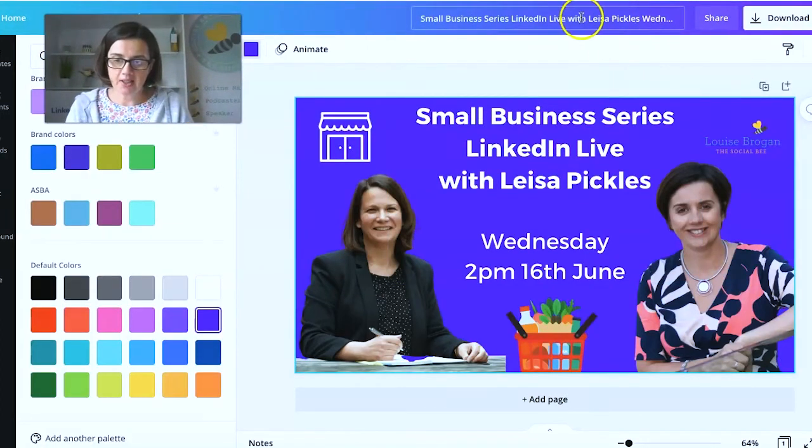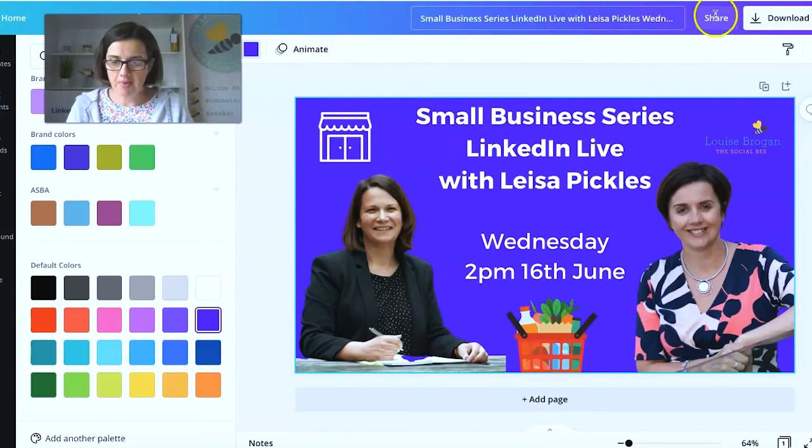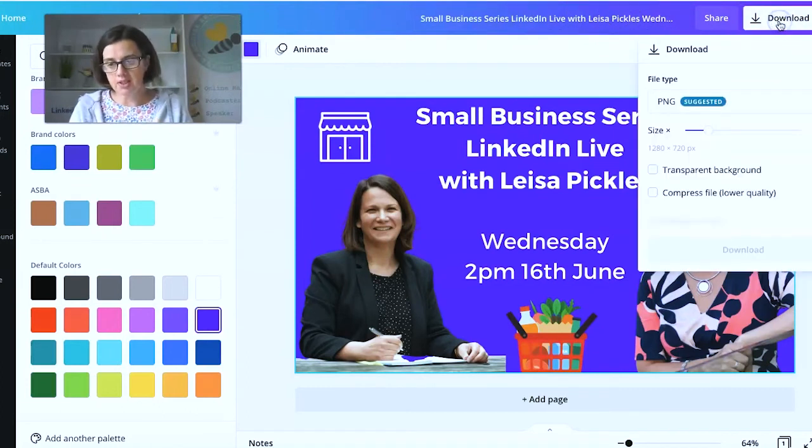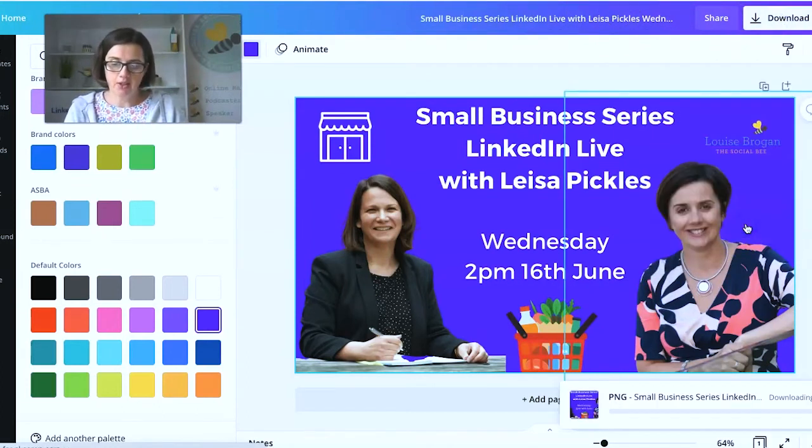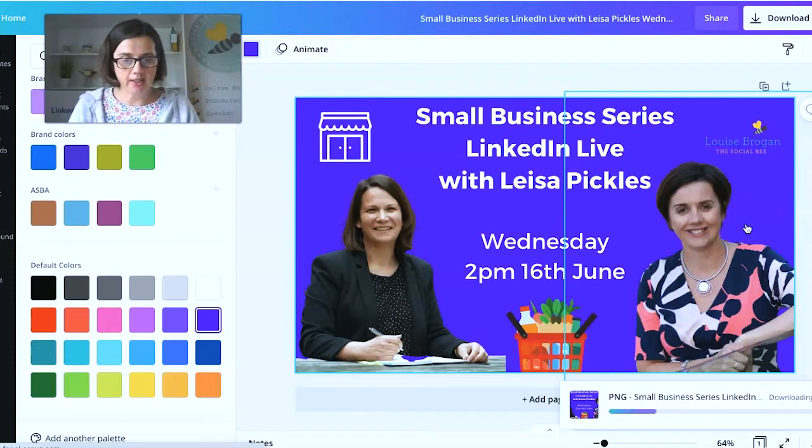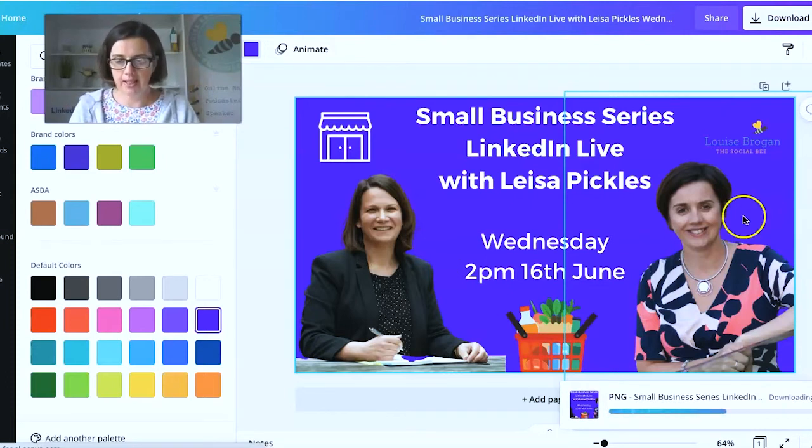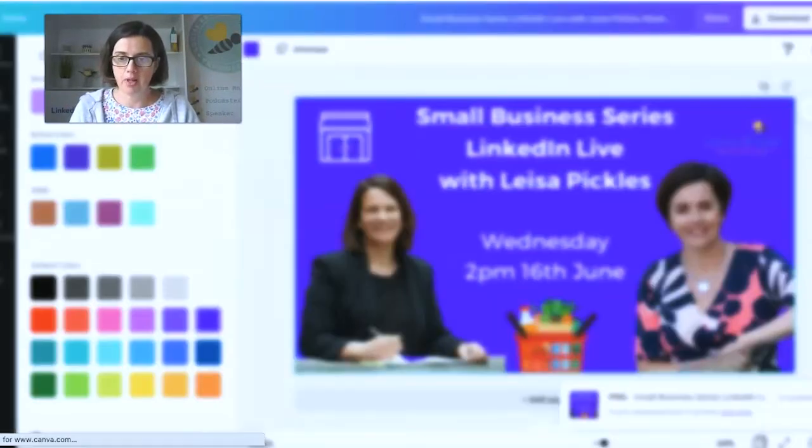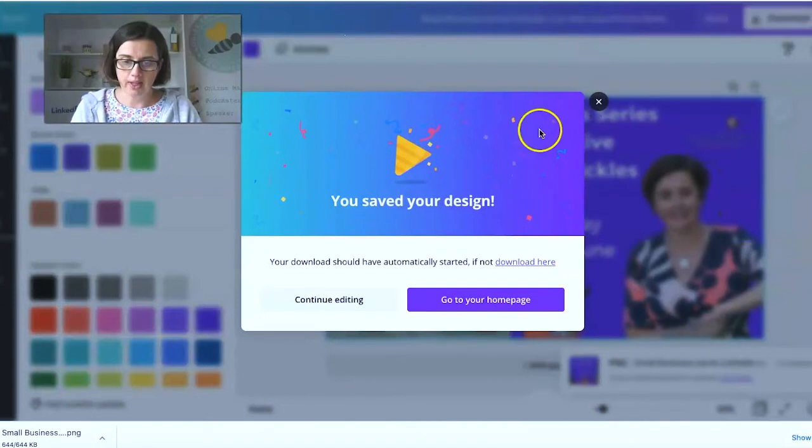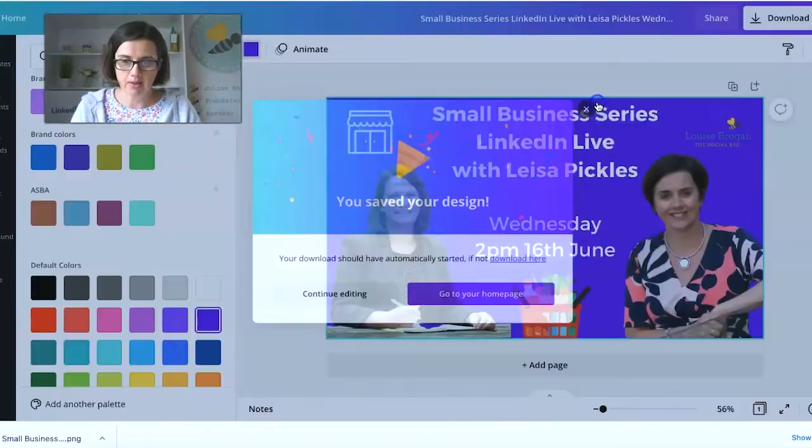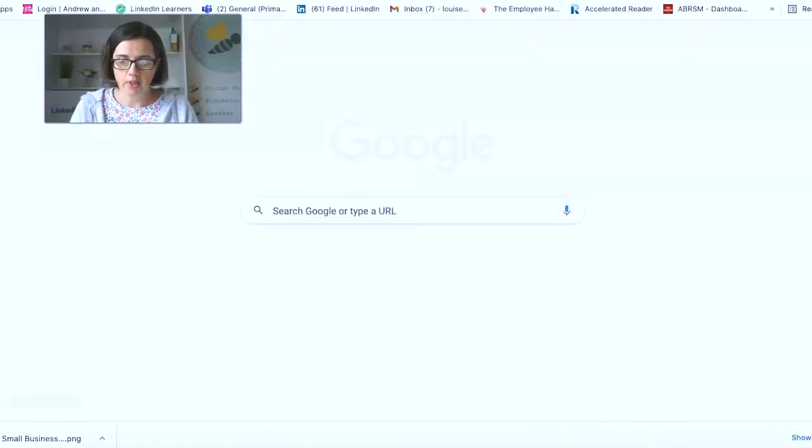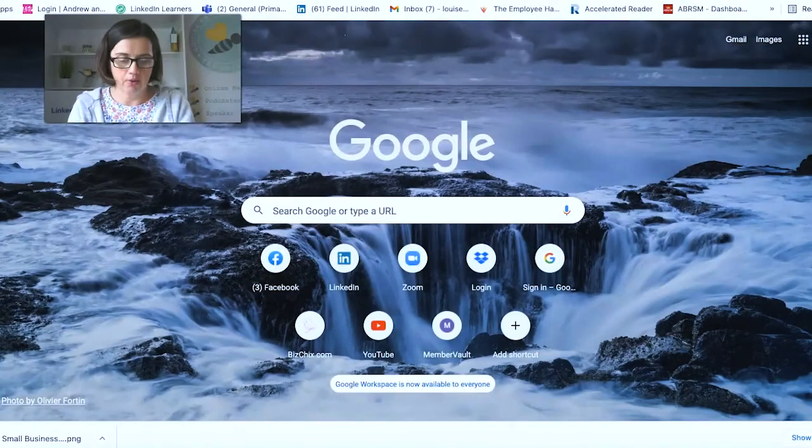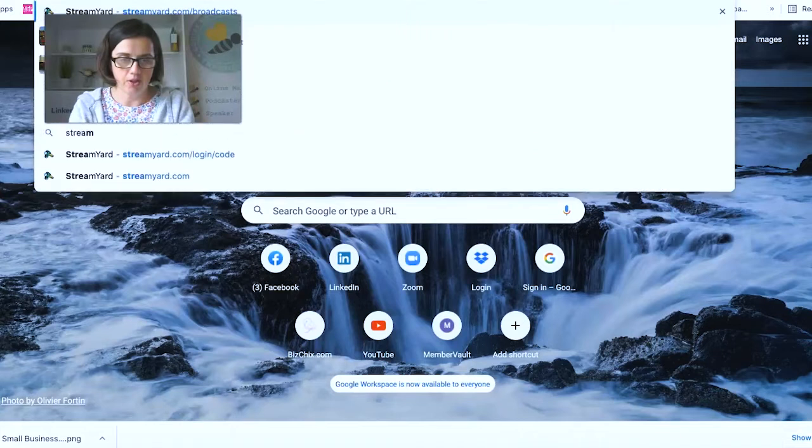So I decided to go with purple because I think then the logo stands out a little more. So there's the name of the image and then we download it here and click download. And what we're doing next is we're going to go to StreamYard and set up the link. So while that's downloading, that's great.